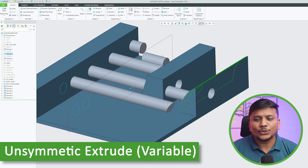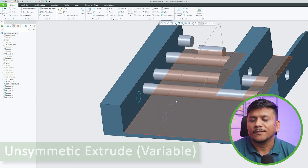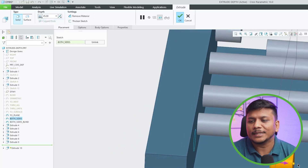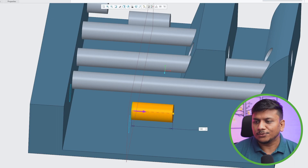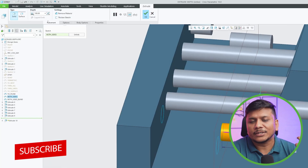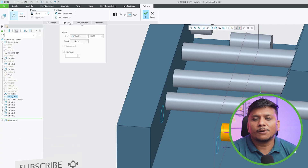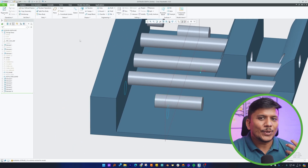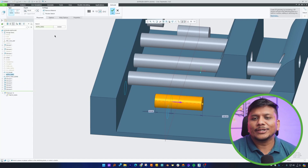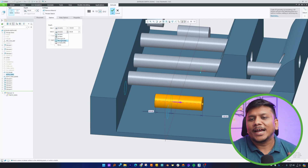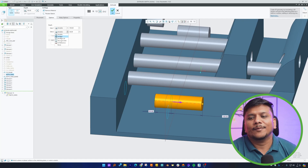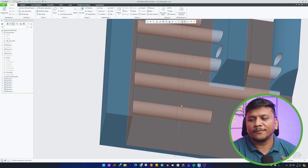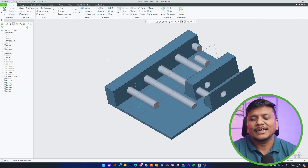Now let's talk about unsymmetric extrude — extruding in two directions with different lengths. Let me take this sketch, click Extrude, and set the value to 100 mm in one direction. In the opposite direction I'd like 50 mm. To do this, click Options and then go to Side 2, where you can specify 50 mm. You also have all possibilities available for Side 2, such as To Next, which automatically selects the next intersecting surface.